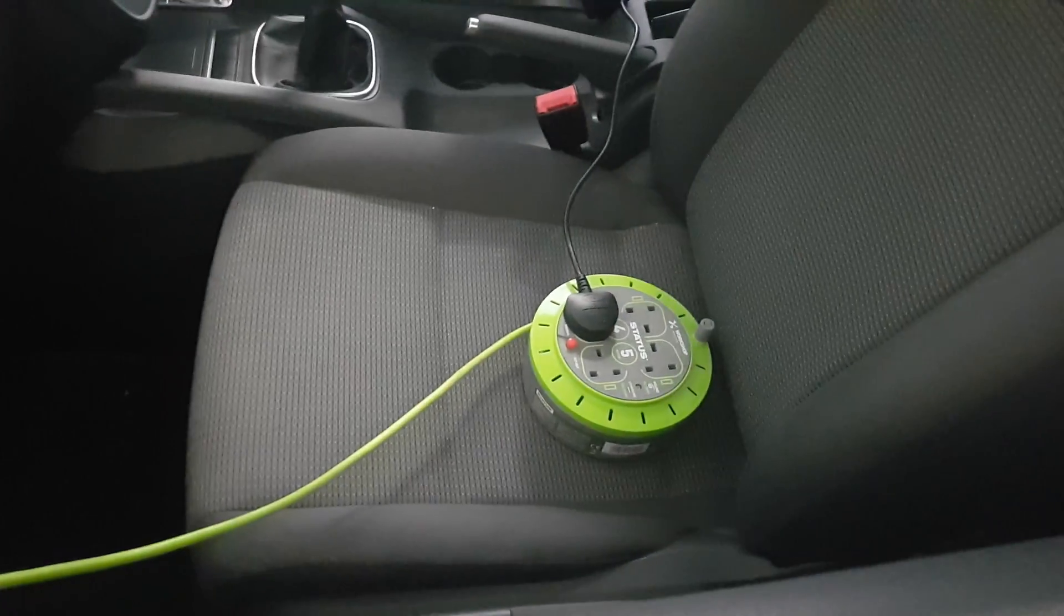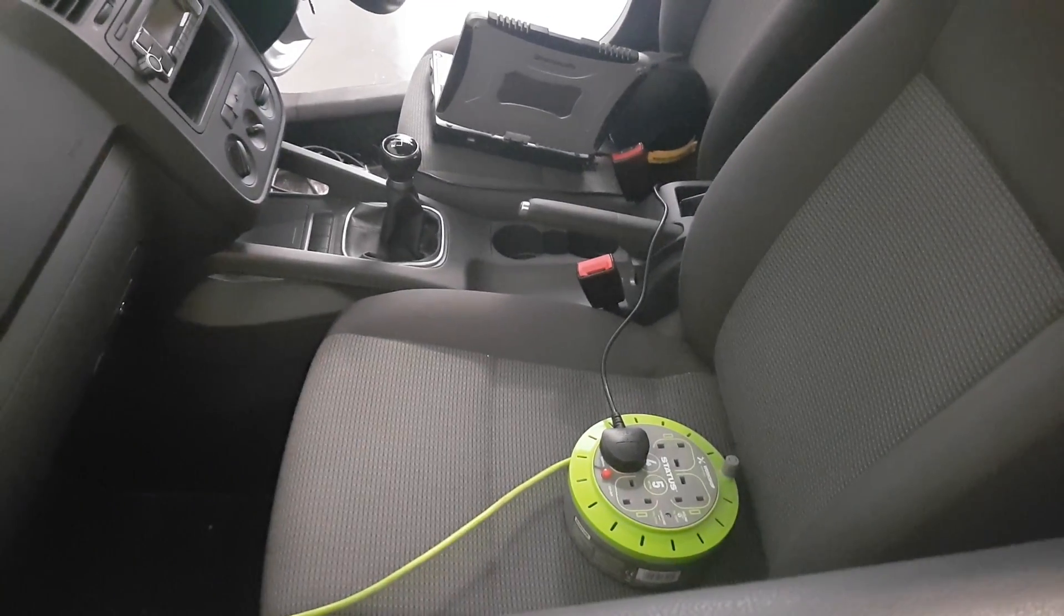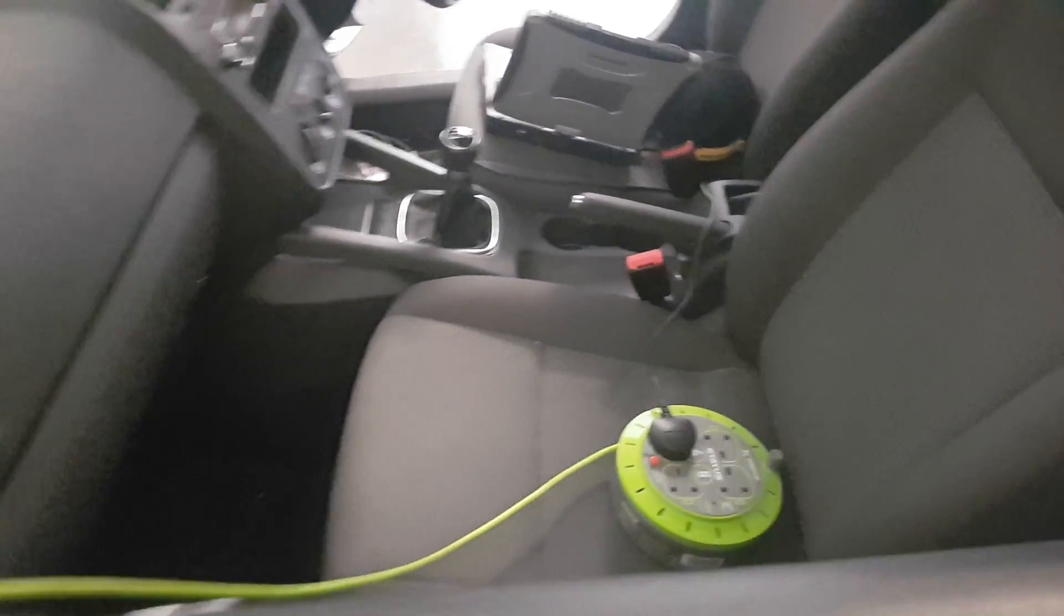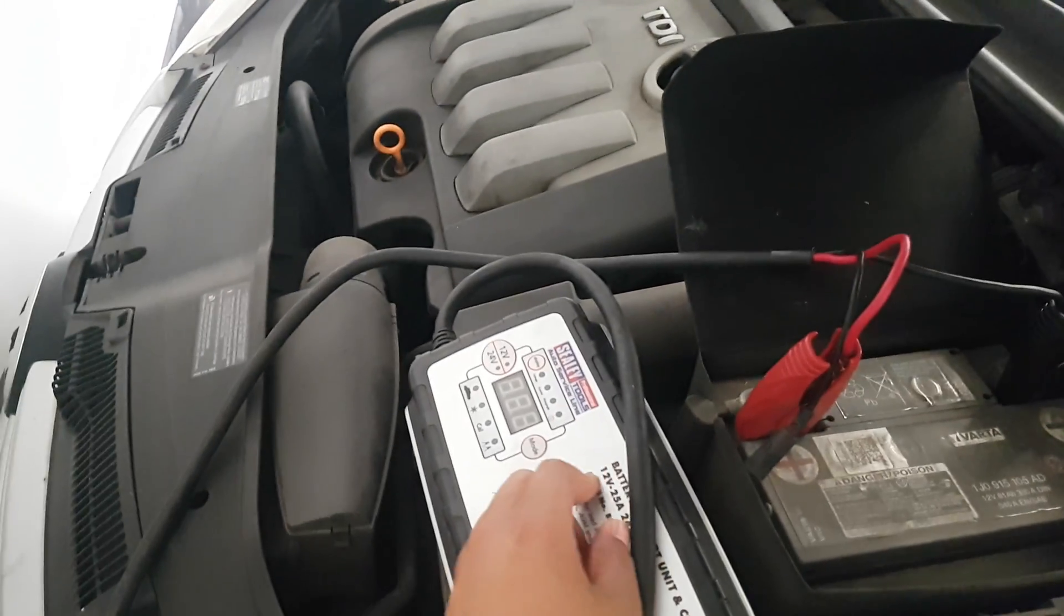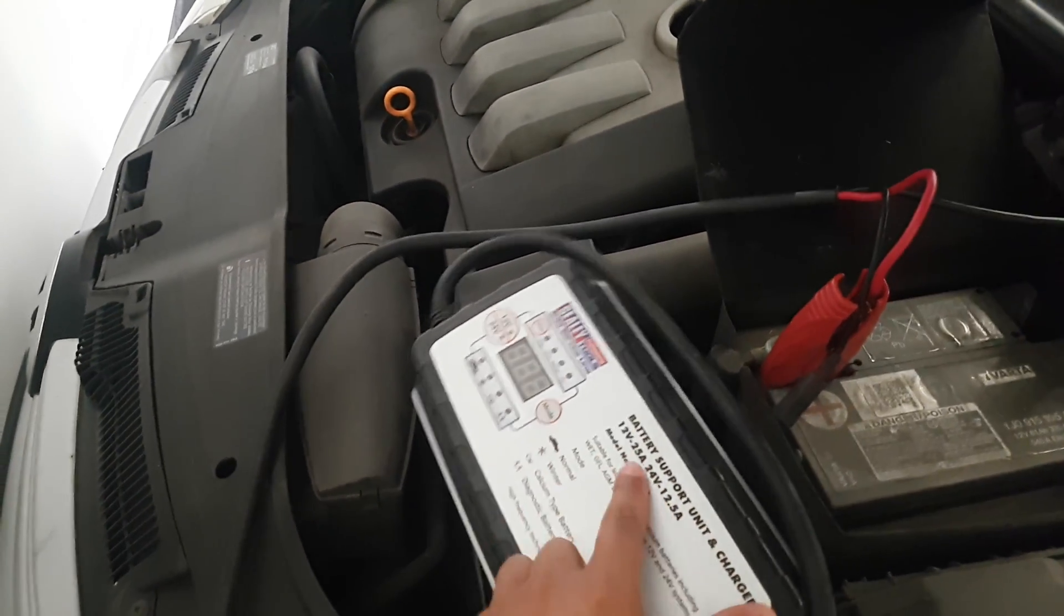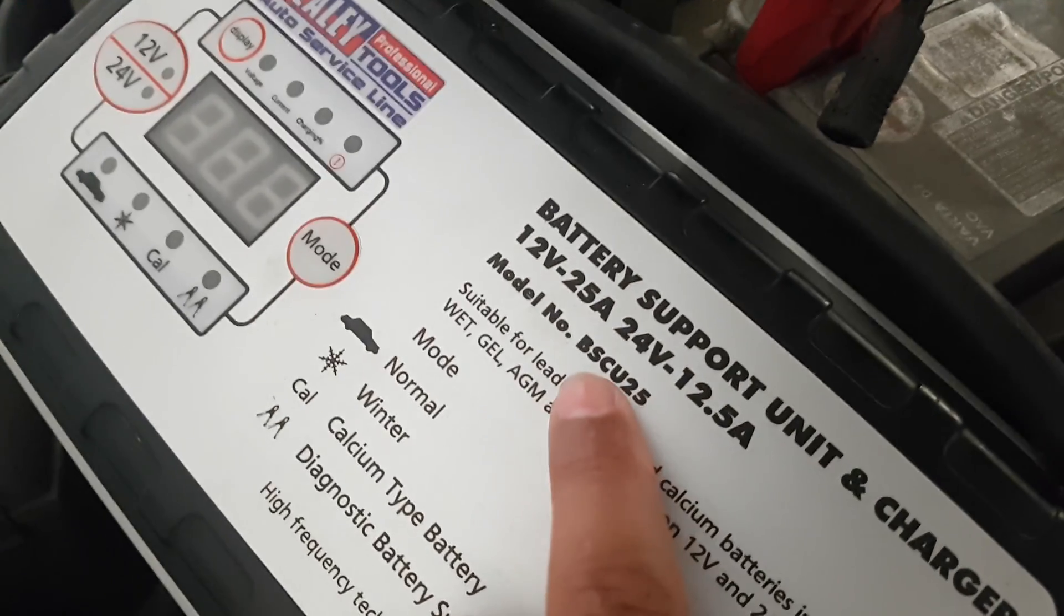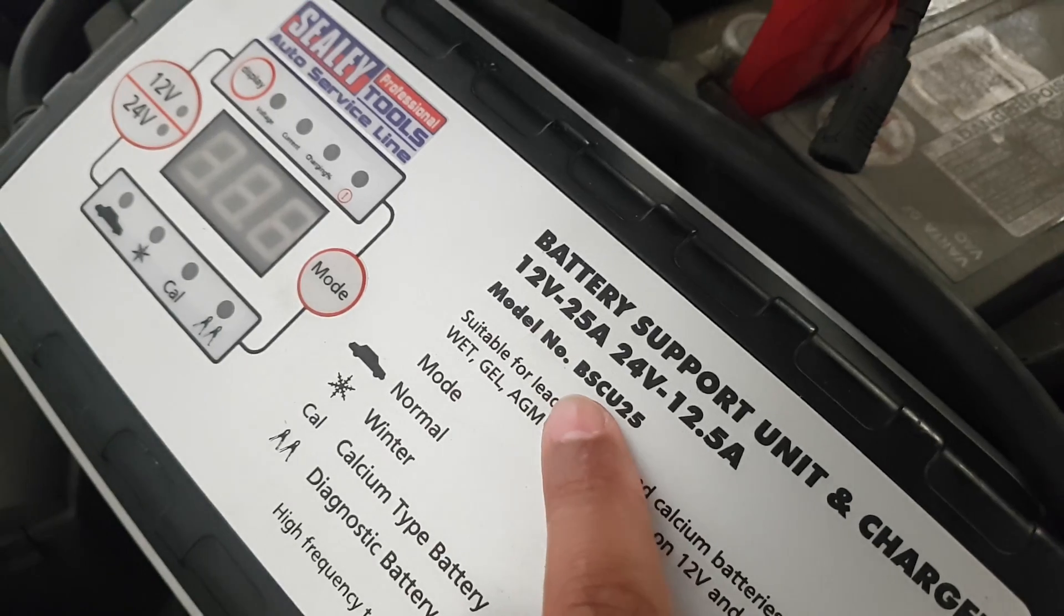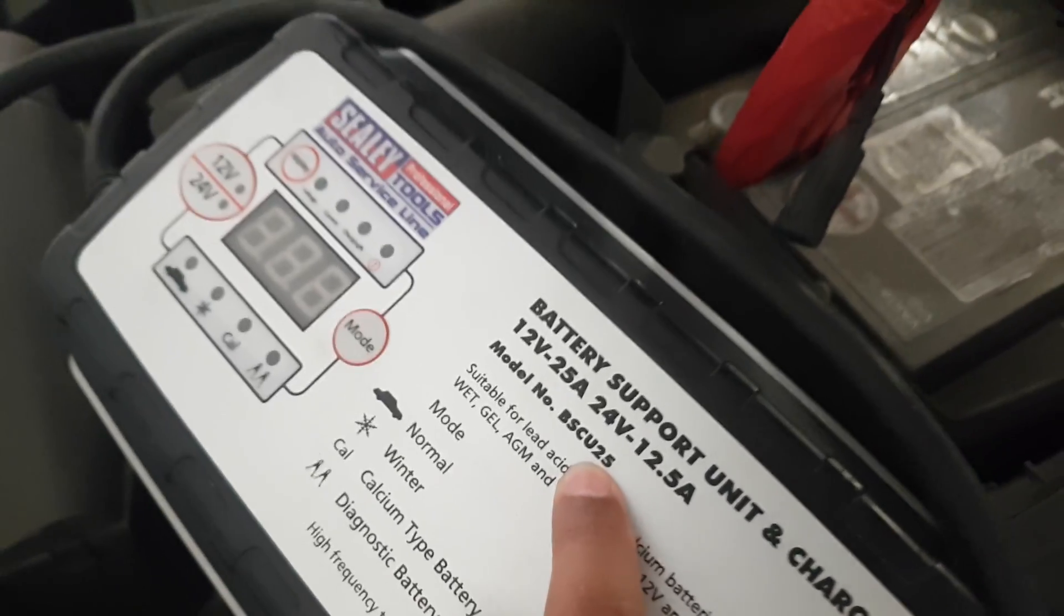So it's always important as well to have your laptop on charge so it's not going to go flat. Plugged into the wall, we've got a Sealy battery support unit, the product code is BSCU25.